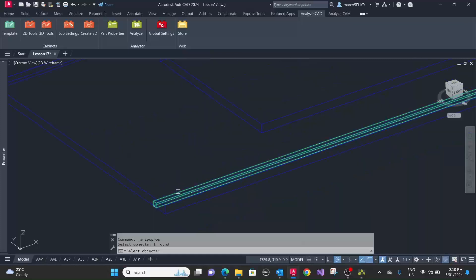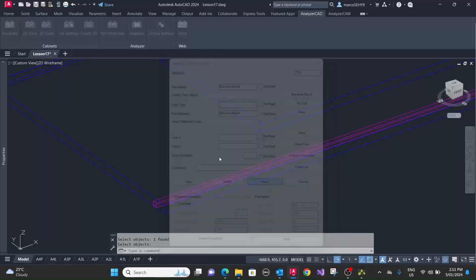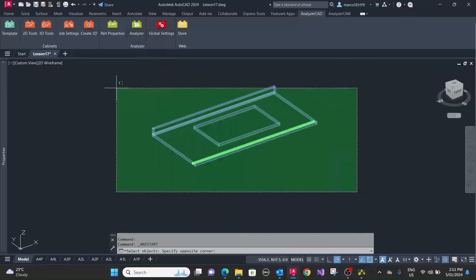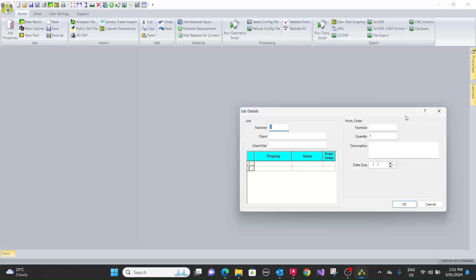I've already applied all the power properties, so this one is a machine block for the groove. There's a machine block here. I've already assigned an assembly here, so let's put that into analyzer manufacturing. You assign a job number, record a number here.